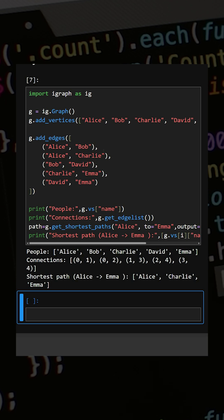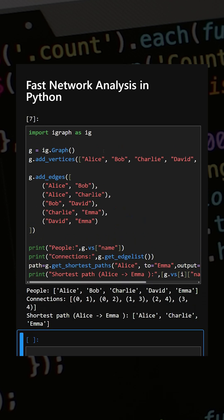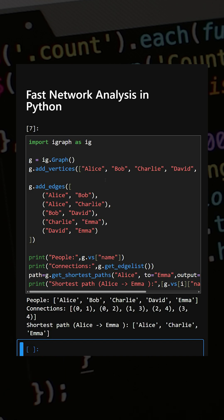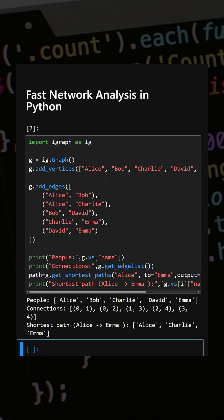iGraph can quickly analyze a network, find shortest paths, and identify important nodes. It is much faster than other graph libraries for large datasets. If you liked this video, do like, share, and subscribe for more Python tutorials. Thanks for watching!